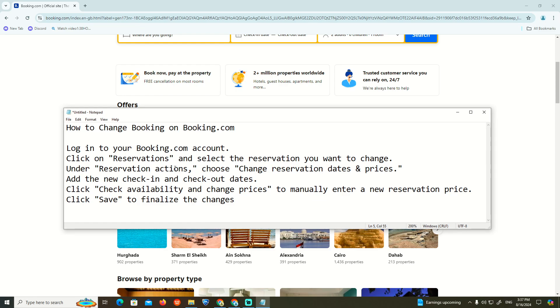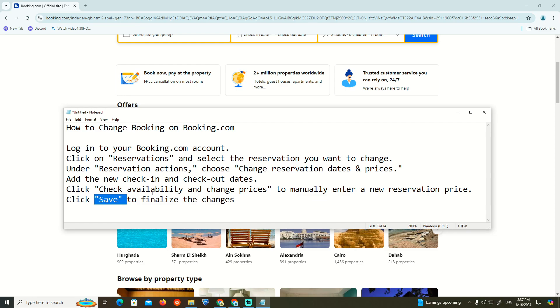Once you do that, you will click here on the new check-in and check-out updates. Click on check availability and change prices manually, enter a new reservation price, and then click on save.